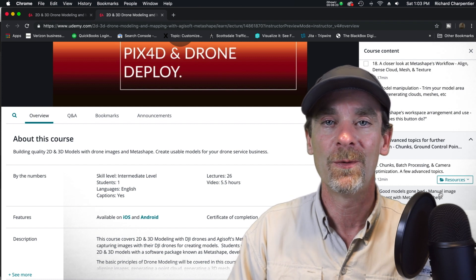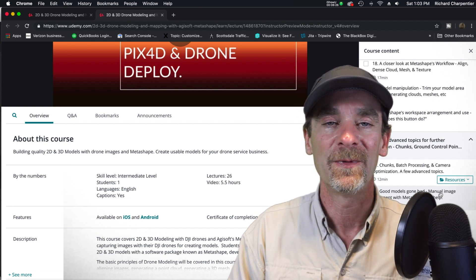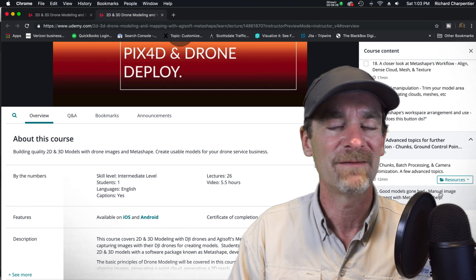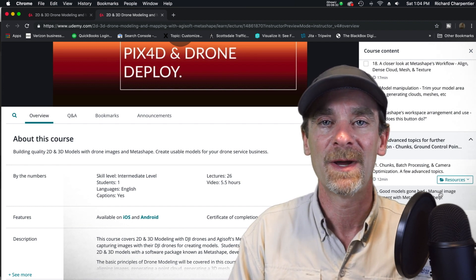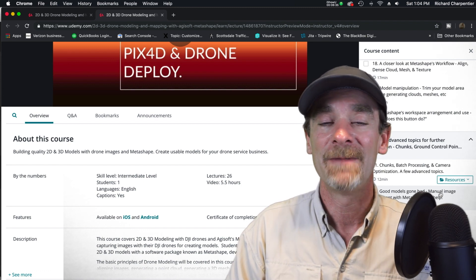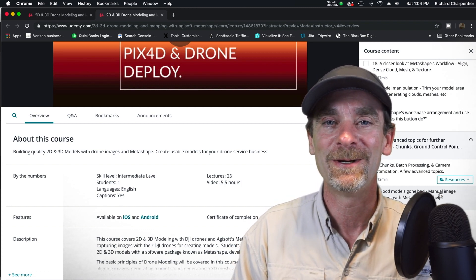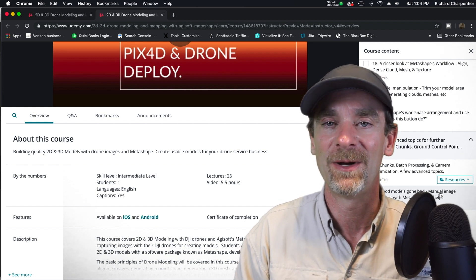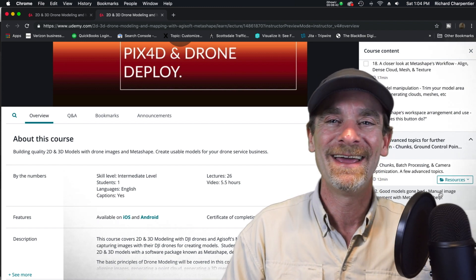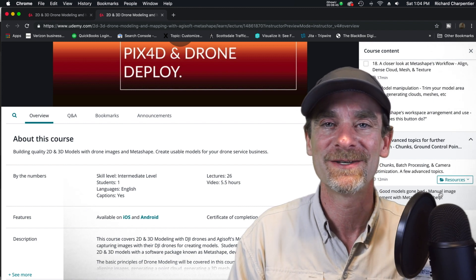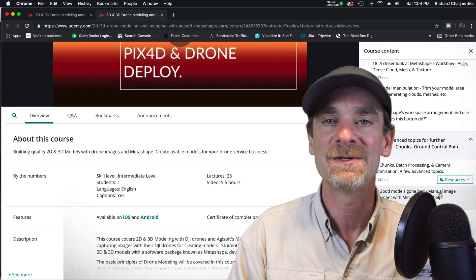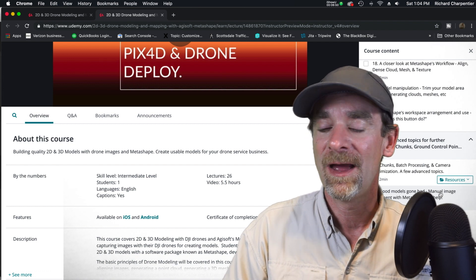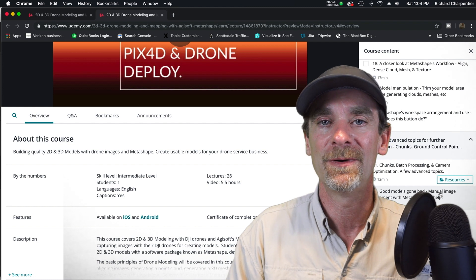By the way, the link is down below in the show notes and there is actually a discount coupon code for visitors to this channel. I listed this at $49, but for folks in my channel it's $12.99. You should be able to get something good out of a five and a half hour course for only $12.99.